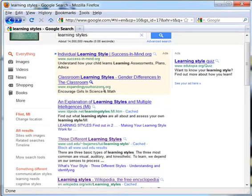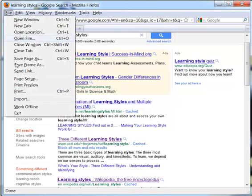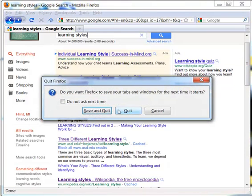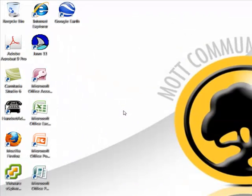If I want to close my browser, I click on the X in the upper right-hand corner, or I can click on file, and exit. Sometimes it will ask me about saving, I just want to quit. And there we go. And that is how you use a basic internet browser for researching the web.